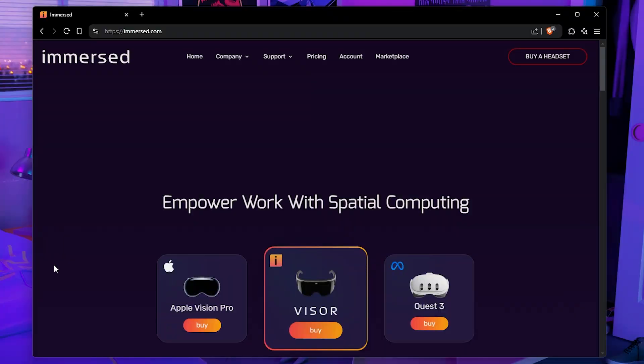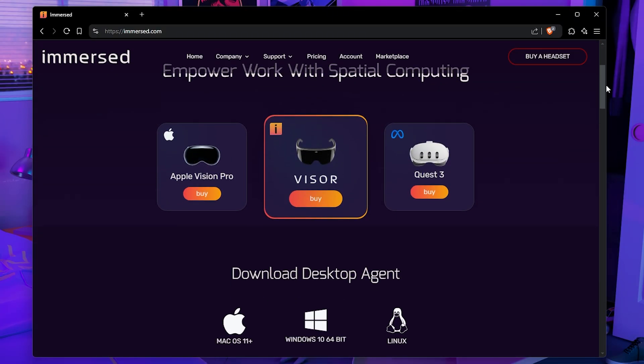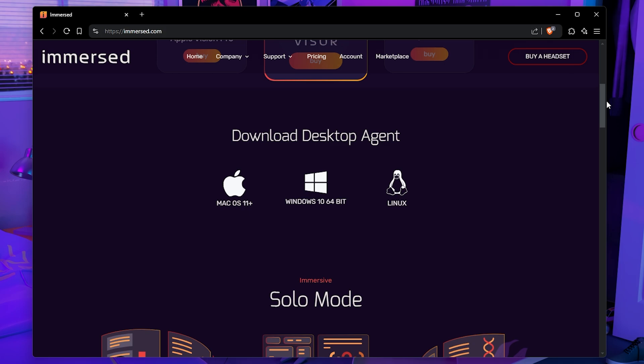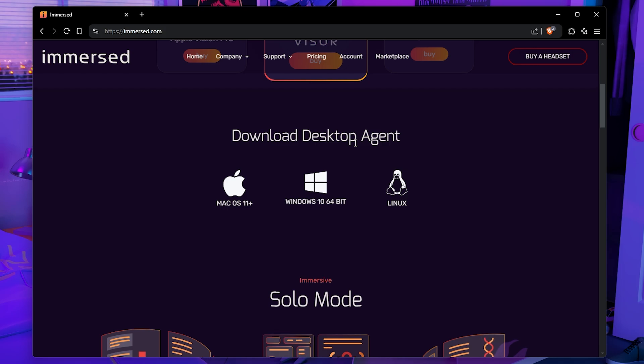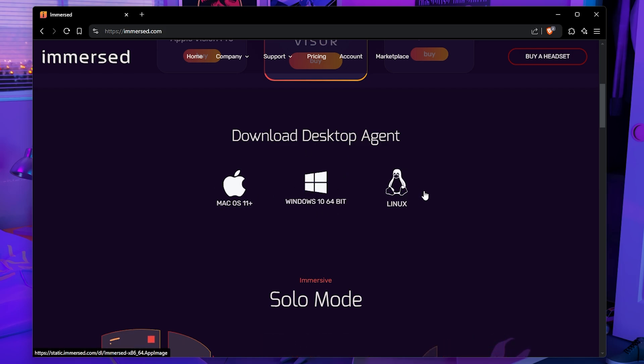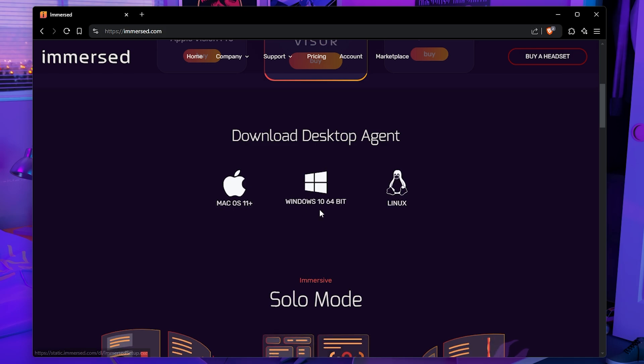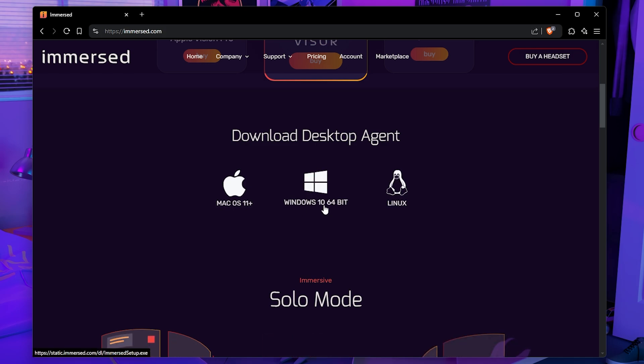First, you want to go to this website, Immersed.com, and then scroll down until you find Download Desktop Agents. I'm not going to go through all of the setup, so all you need to do is click one of these, whatever system you're using. If you're using Linux, click Linux, and so on. In this video, I am showing how to do this on Windows 10, so click Windows 10, go to the setup.